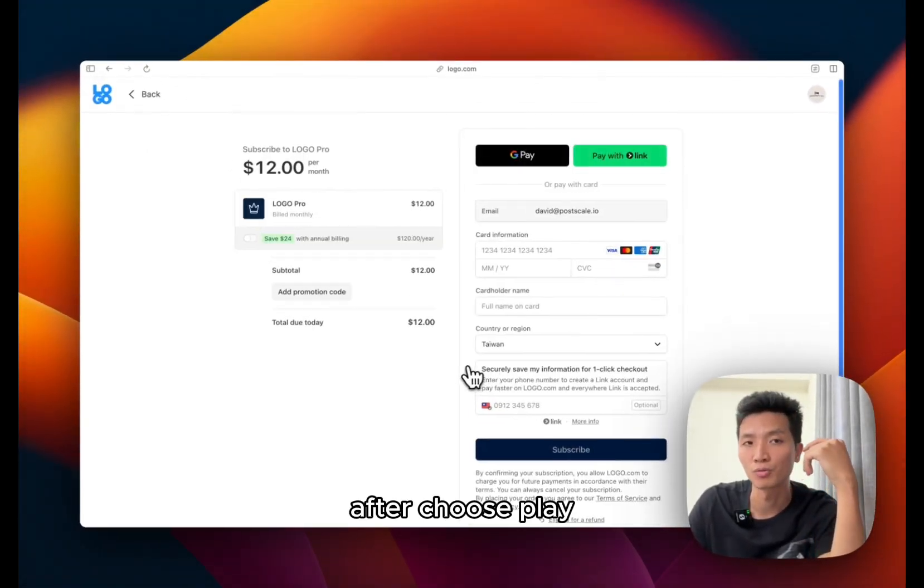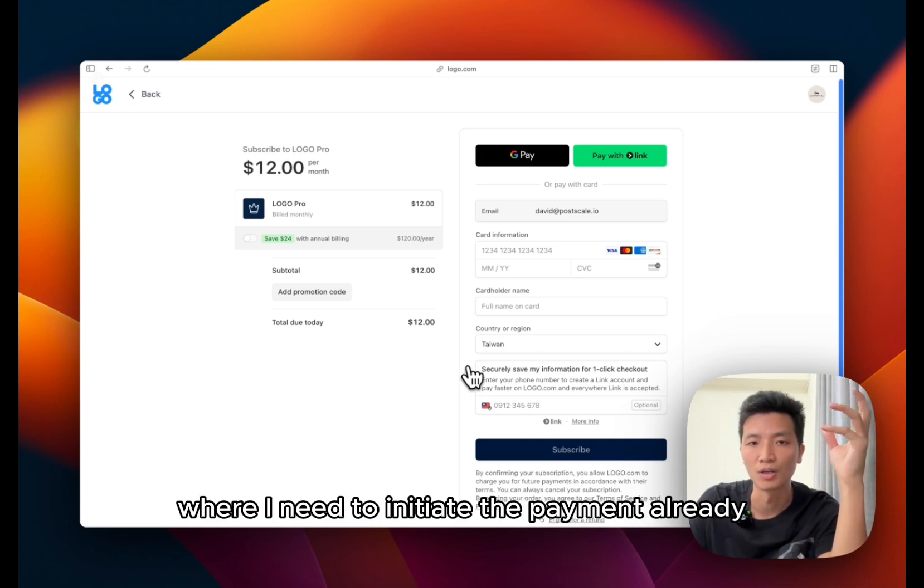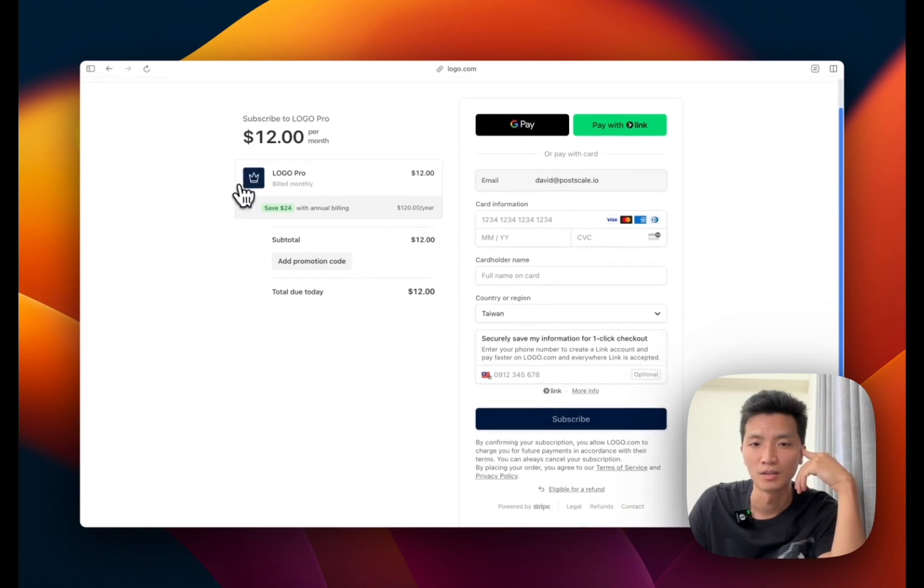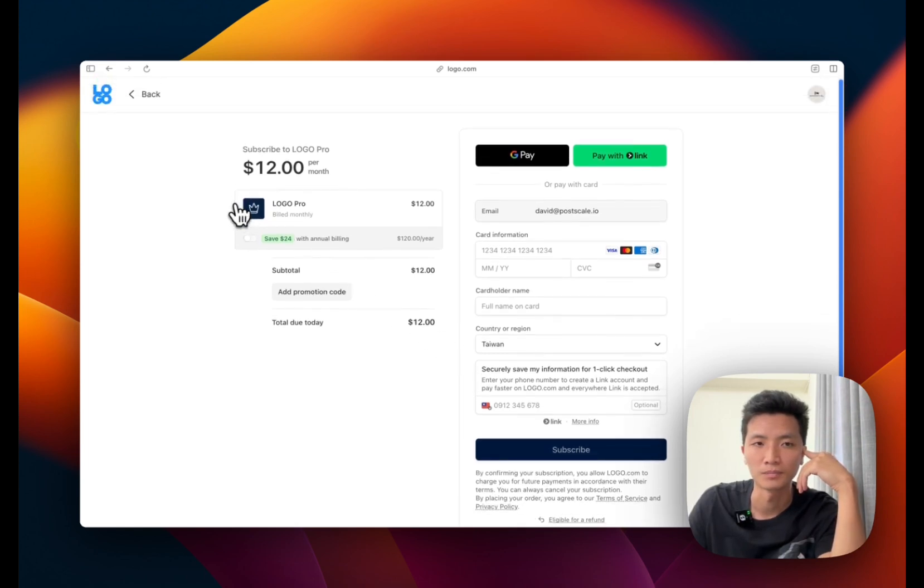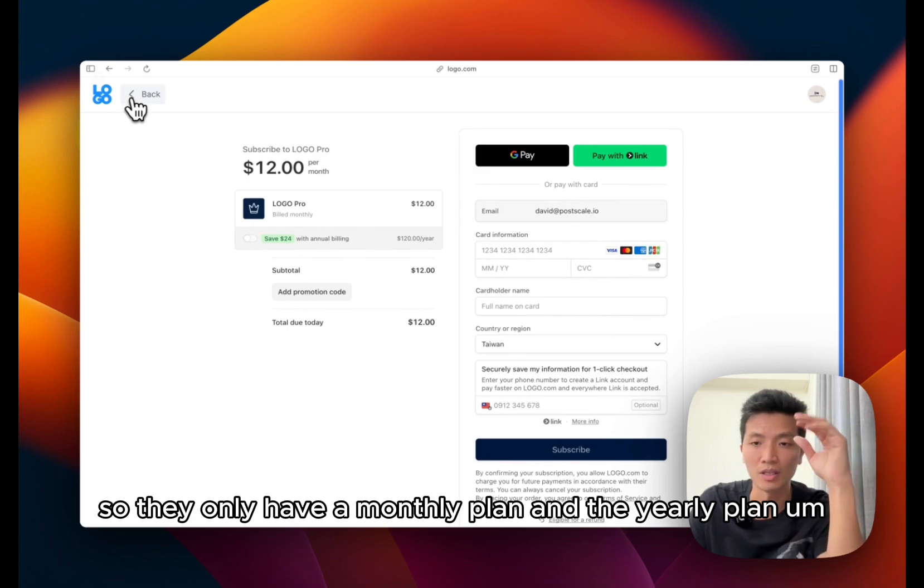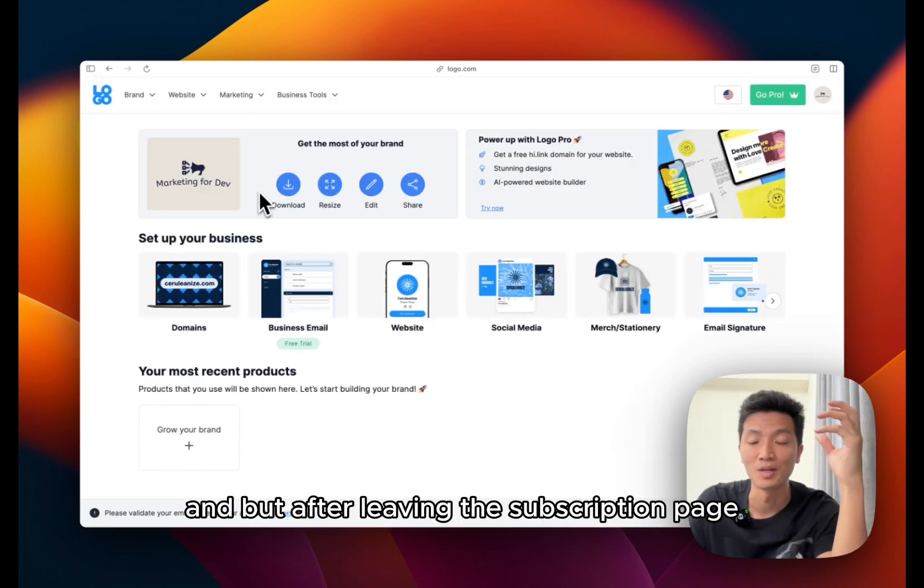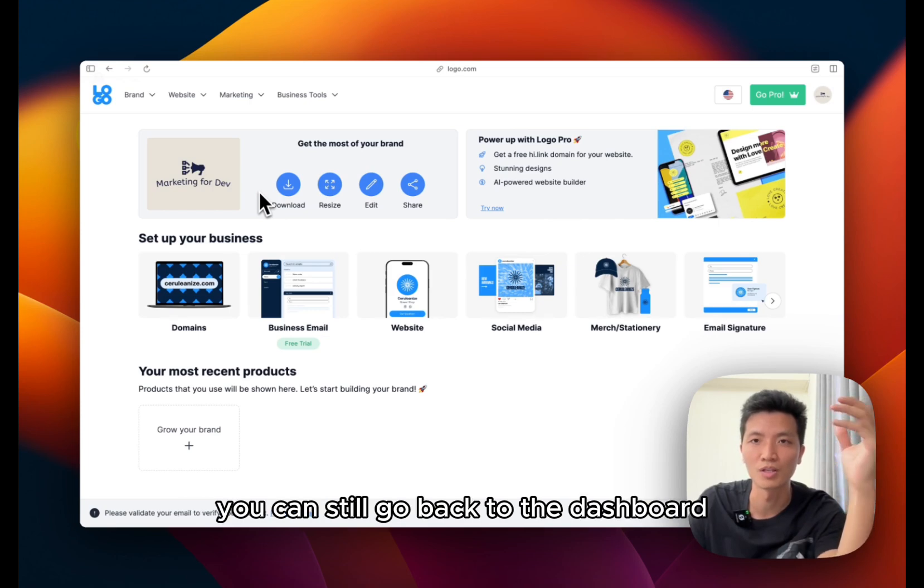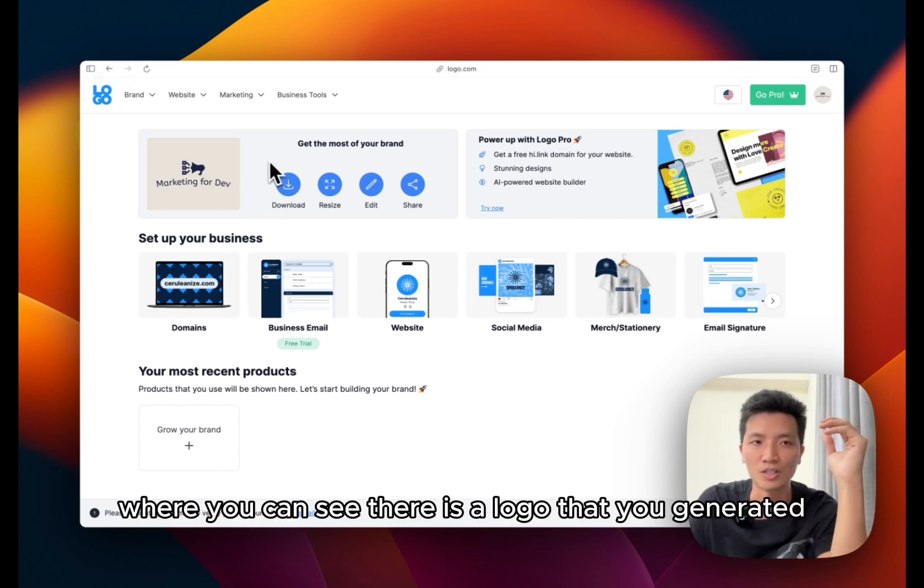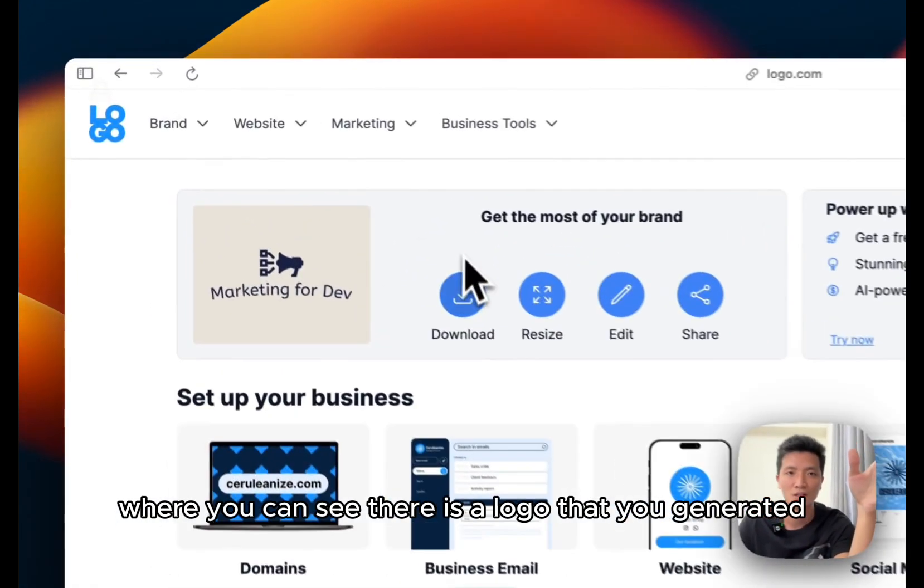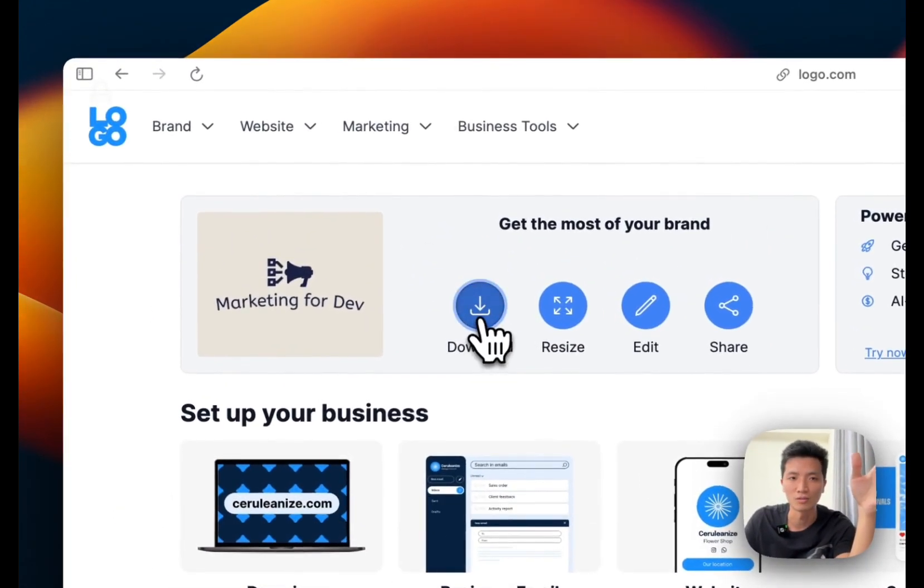After choose plan it takes me directly to the Stripe page where I need to initiate the payment already. So they only have a monthly plan and the yearly plan. But after leaving the subscription page you can still go back to the dashboard where you can see there is a logo that you generated. And let's click on download.